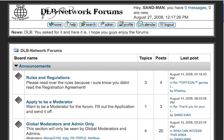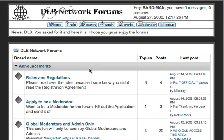Alright, so let me take this time out to show you guys how to change the theme on the DLB Network Forms. I've just uploaded a theme that is dark, a black theme. Some of y'all have been wanting that, so let me show you how to change it.